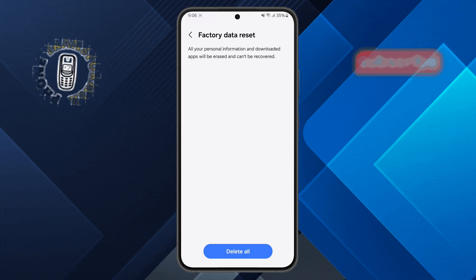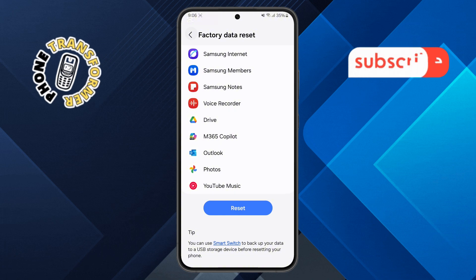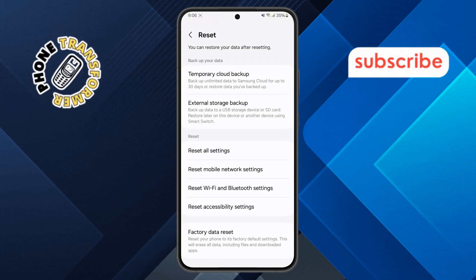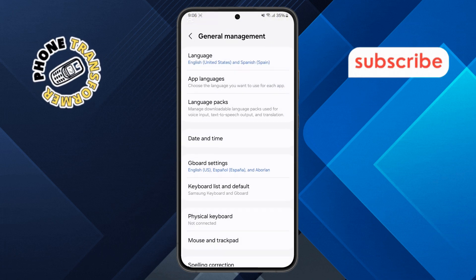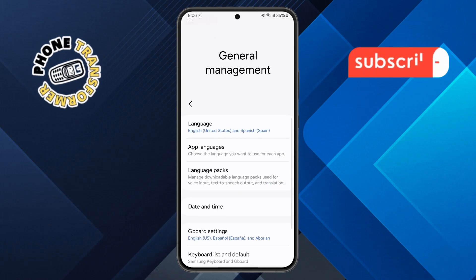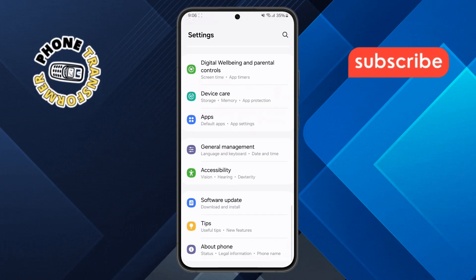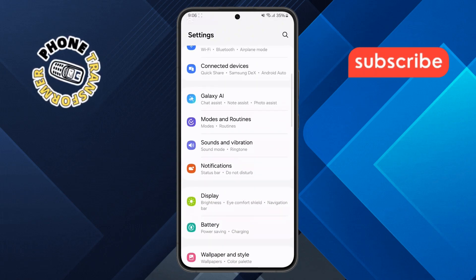Bonus tip: consider professional help. If none of these steps work, your phone might have a hardware issue. In that case, take it to a professional repair center for a proper diagnosis.